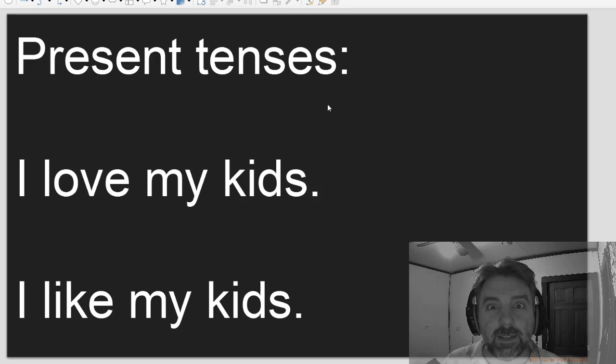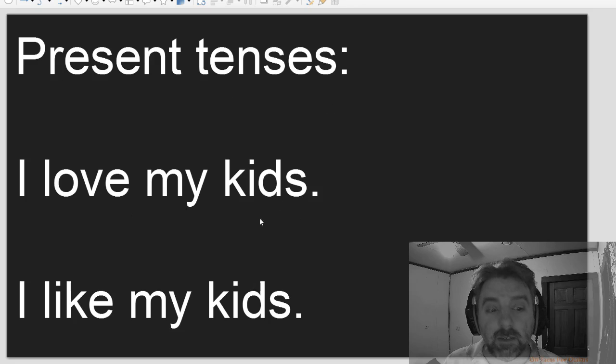Present tenses. I love my kids. I like my kids.